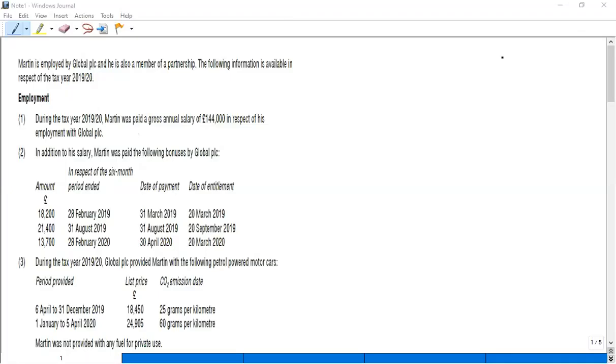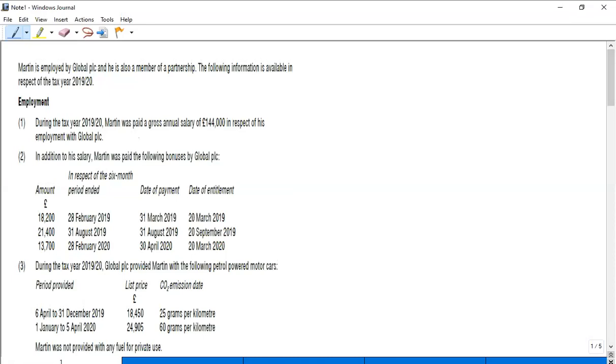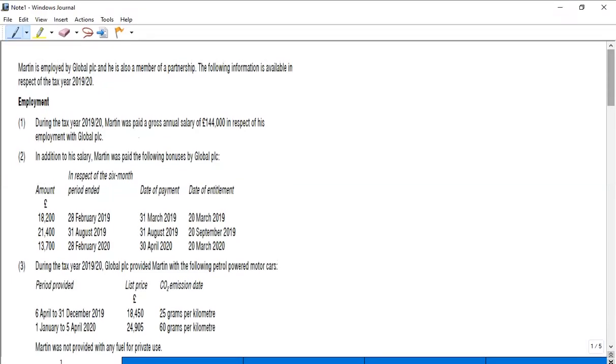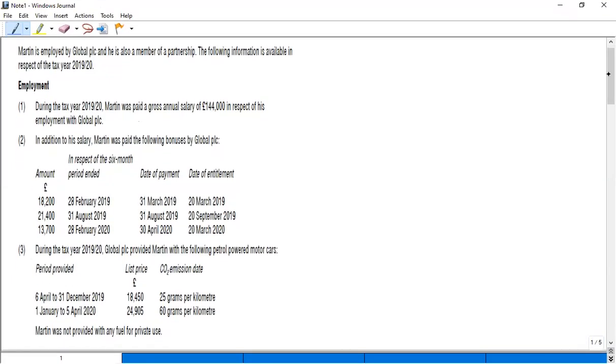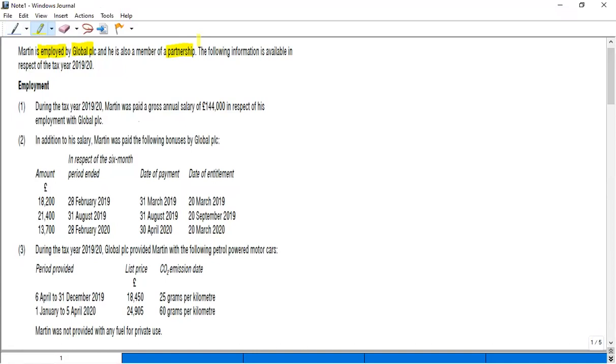Let's discuss a question that deals with employment income, and we have a bit of partnership as well as a bit of property income too. Martin is employed by Global PLC and is also a member of a partnership.